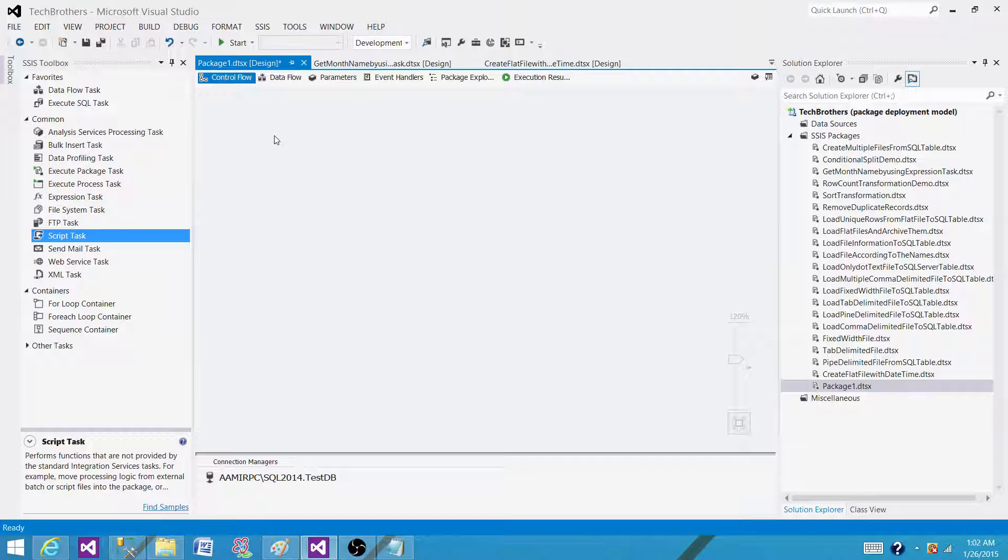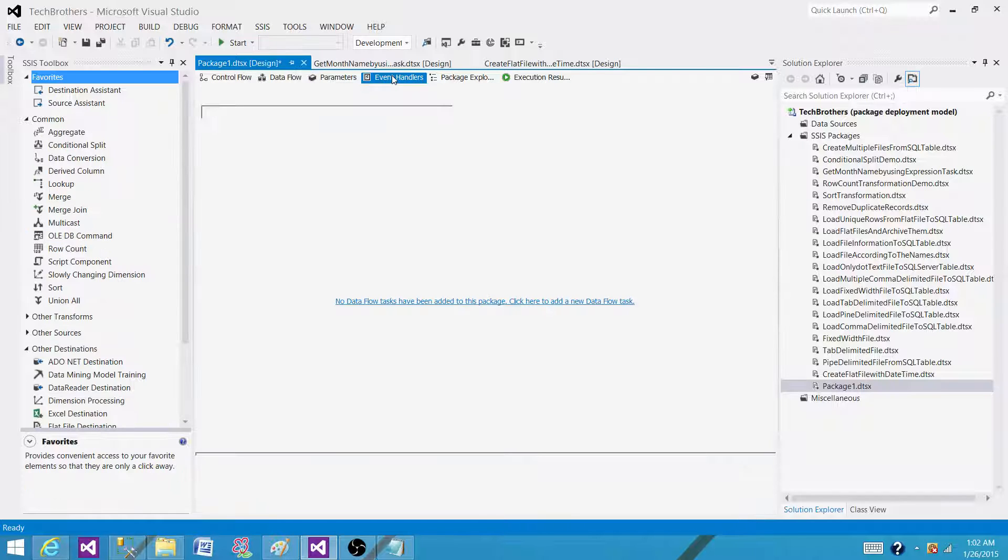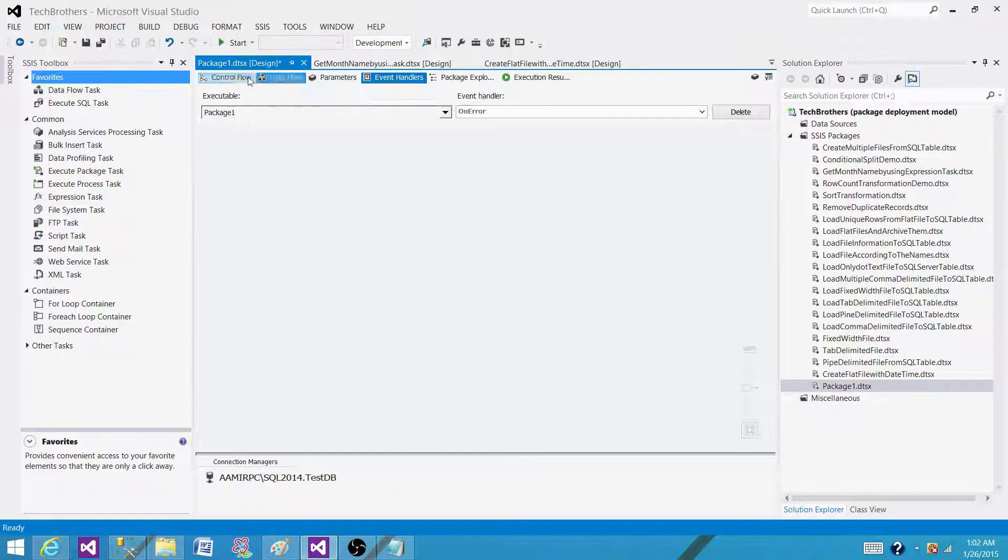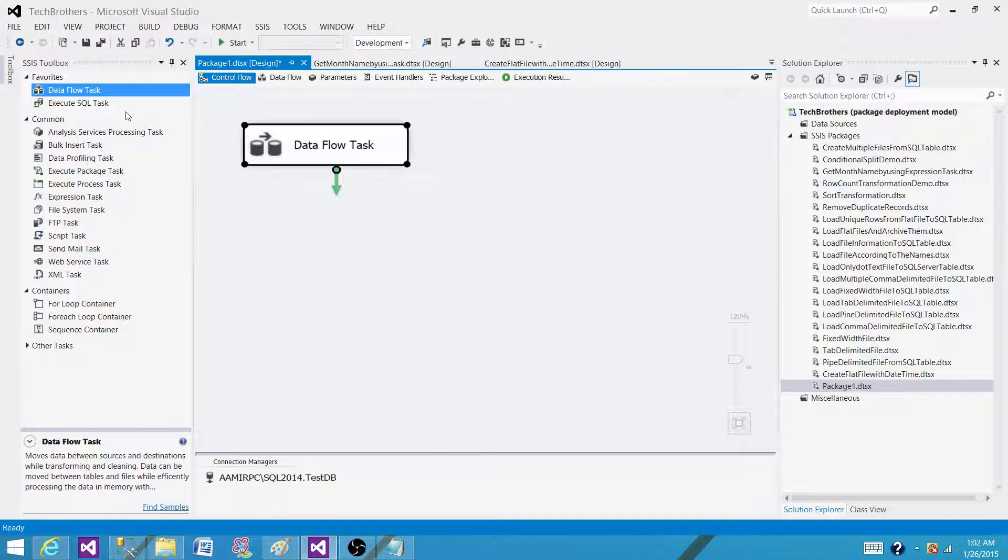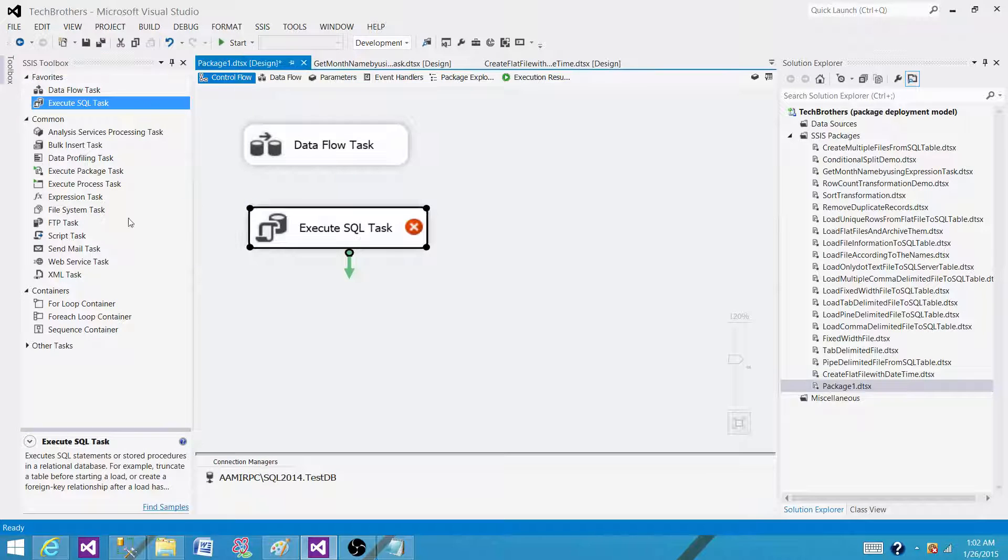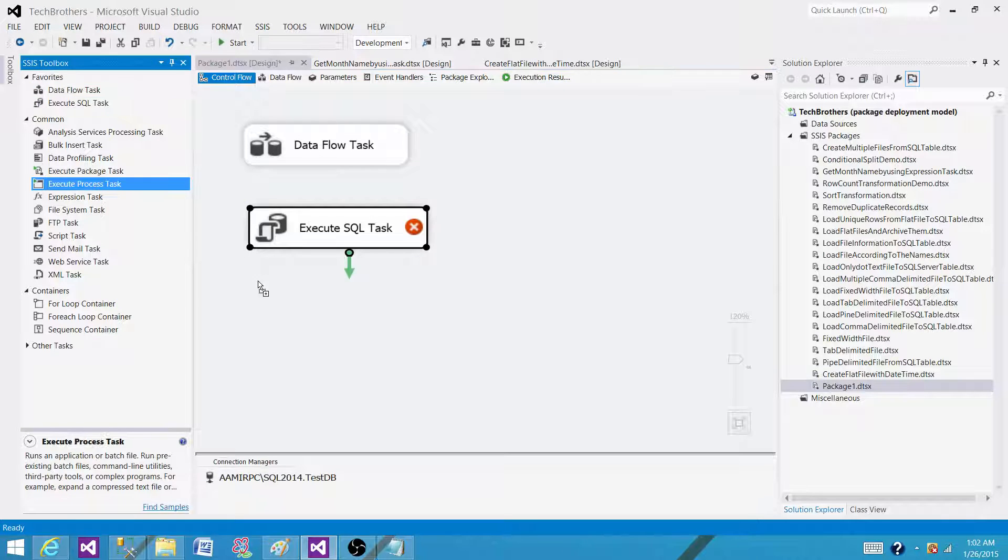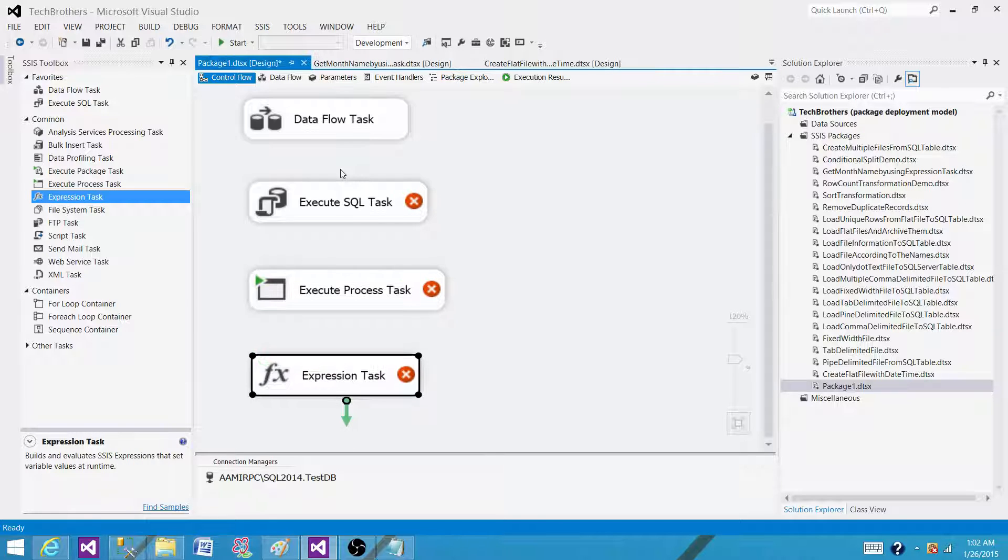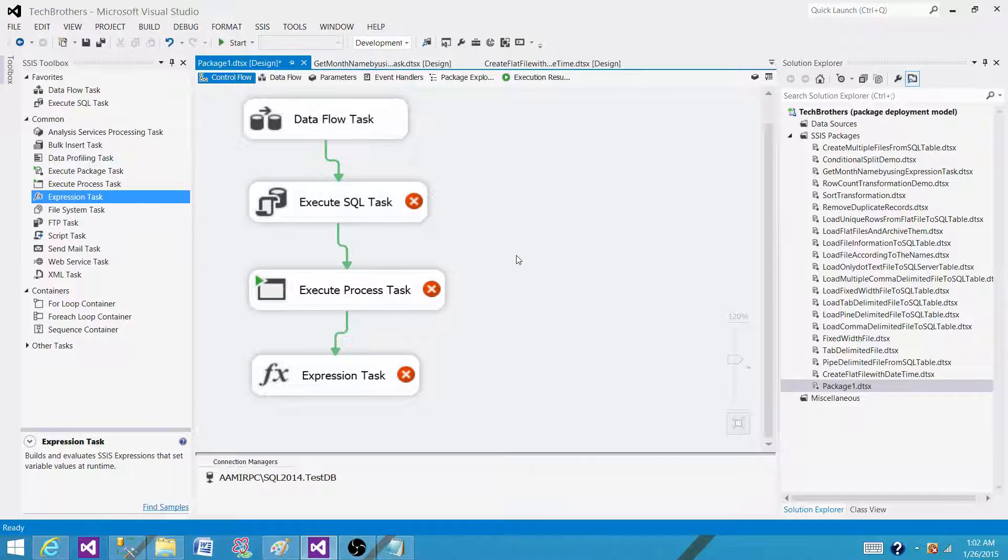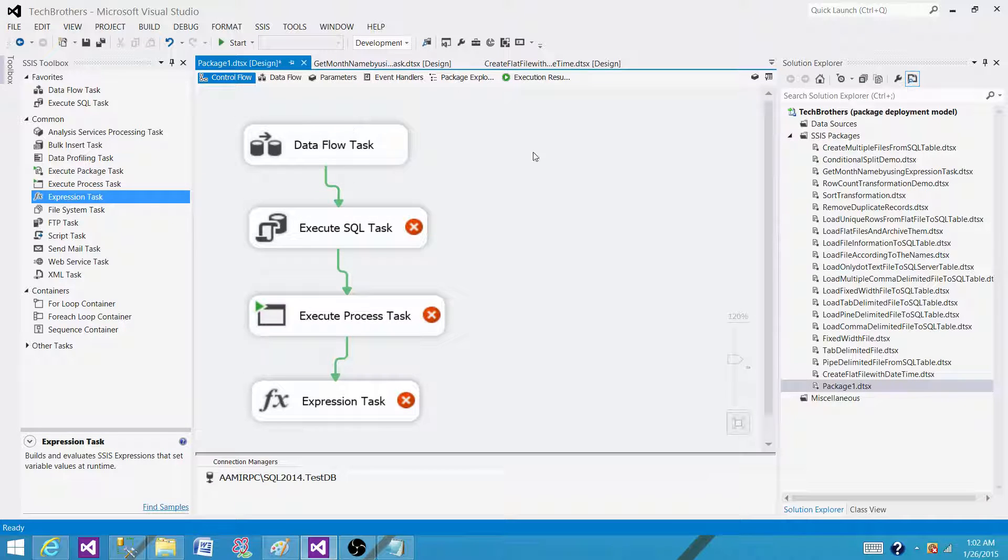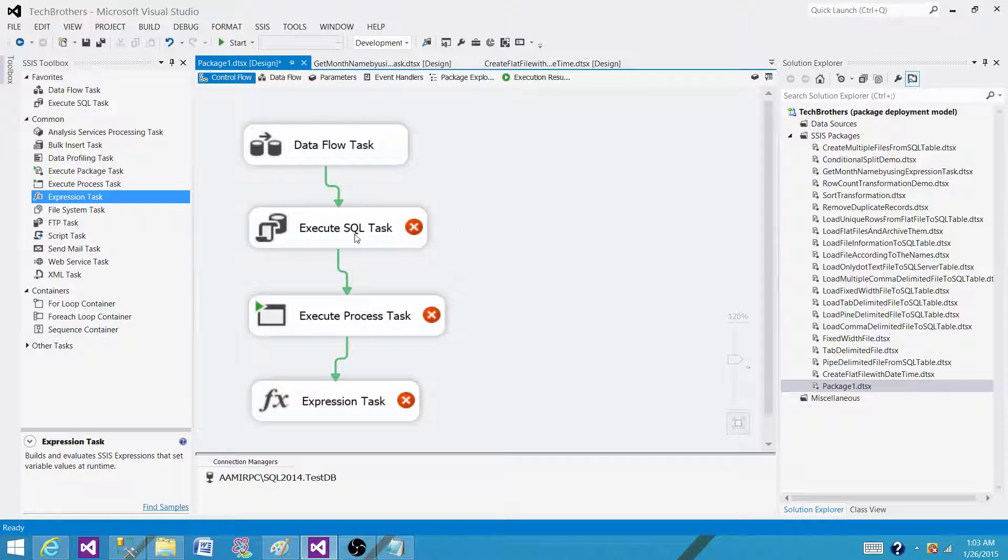Now how you write these comments or annotation? You can be in any pane, you can be in control flow, data flow, or event handler and you can write the annotation. Let me bring a couple of tasks here and I'm going to tell you some limitations or what kind of problems we face with annotation. So right now let me bring all of those tasks, four of them, and connect them in sequence. Now what I want to do, I want to write a purpose of this package, what exactly it is doing as a comment, and then I might write some comments for each of the tasks.